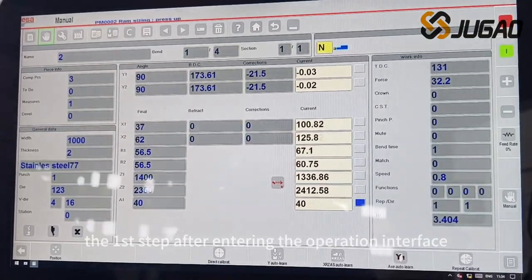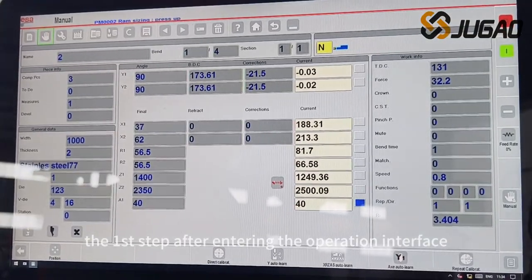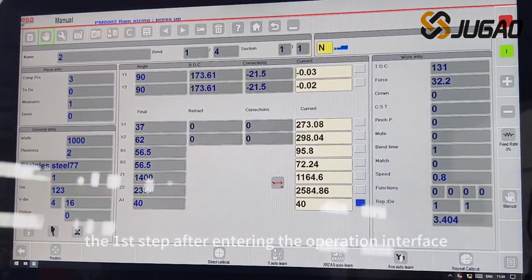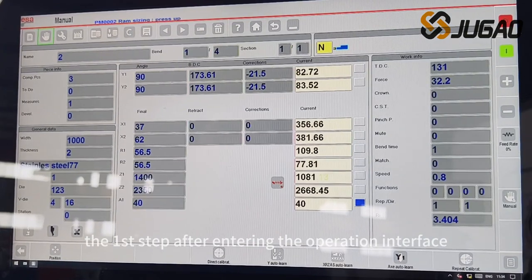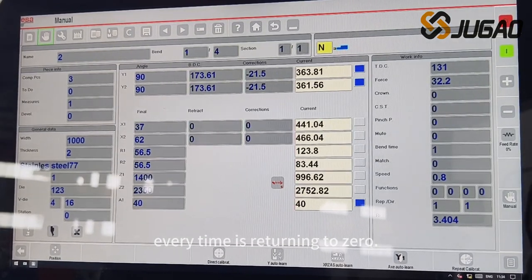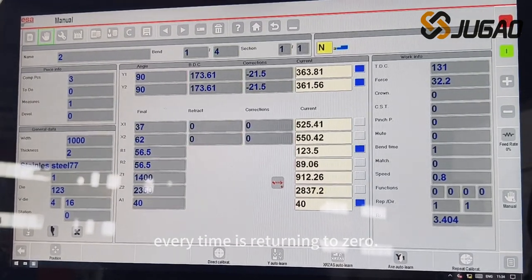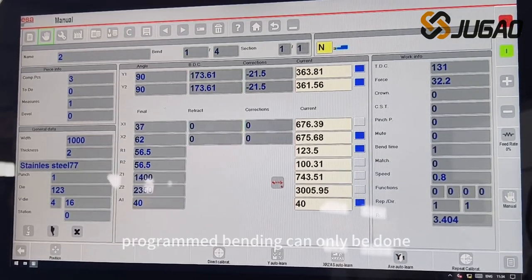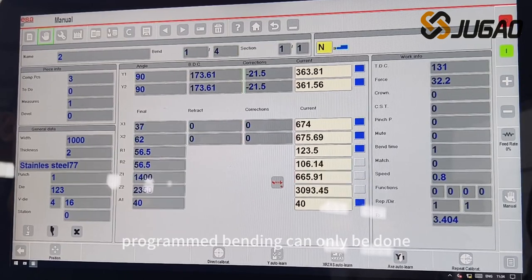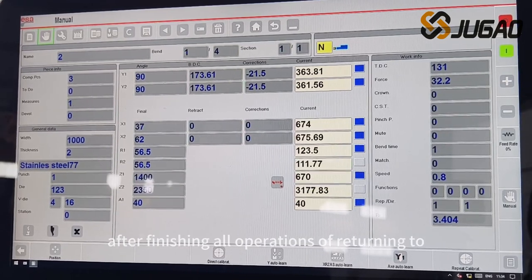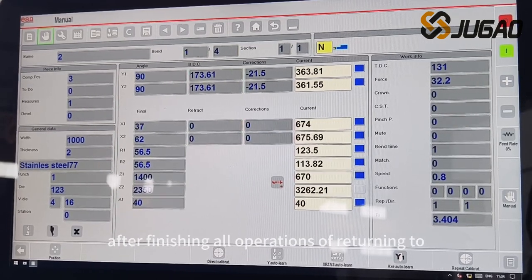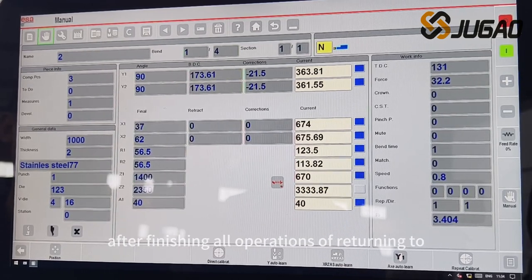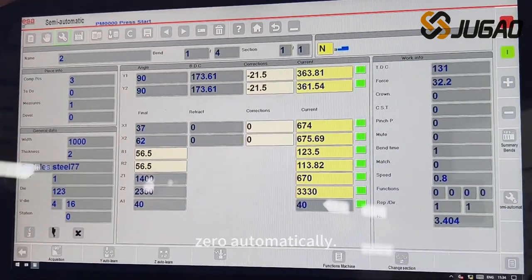The first step after entering the operation interface every time is returning to zero. Programmed bending can only be done after finishing all operations of returning to zero automatically.